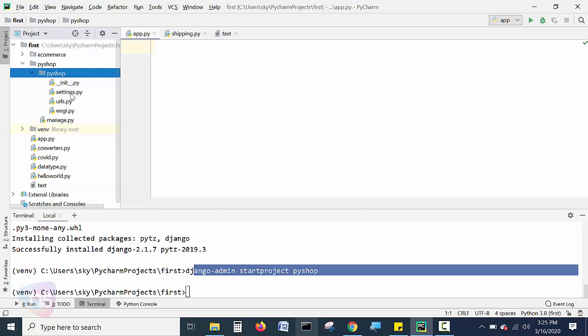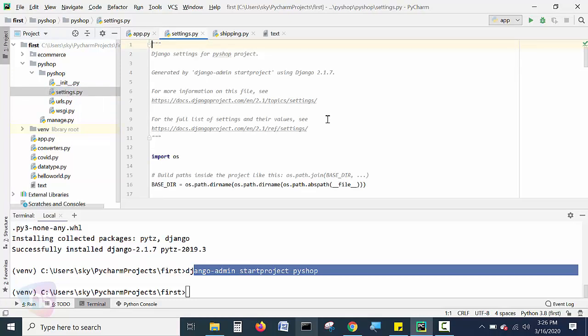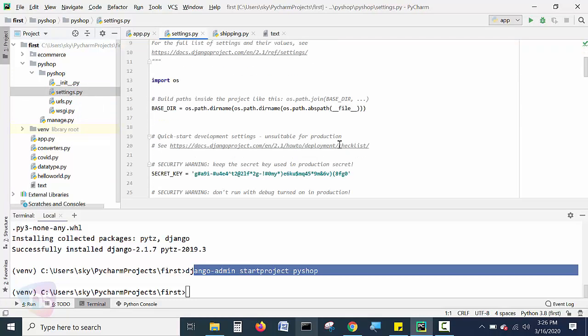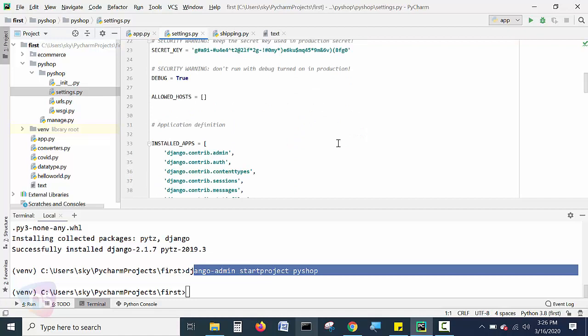And here there is a settings module. For complete Python, like a Django framework application and Django framework project, what are the global settings, what it should be functional? Those settings and everything will be there in this settings file. You can open it and you can check it.